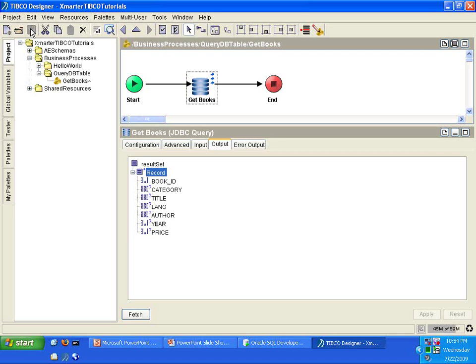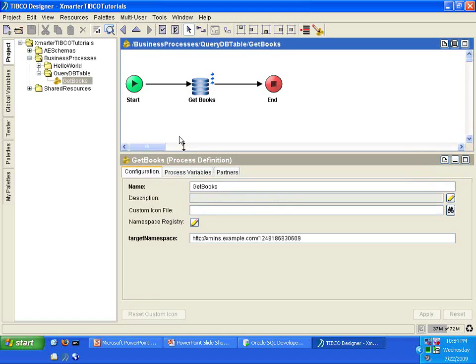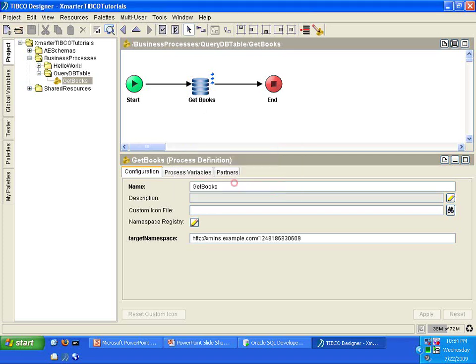Remember from a previous tutorial, we're supposed to click on a white space to deselect any of the activities and then click on this validate resource to make sure that your process is ready to be executed and there are no design time problems. As you can see here, resource was successfully validated. So we are now ready to run this process definition.